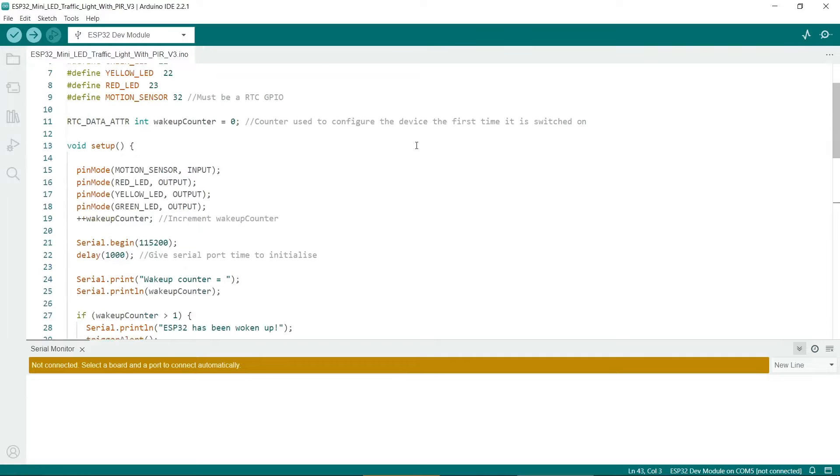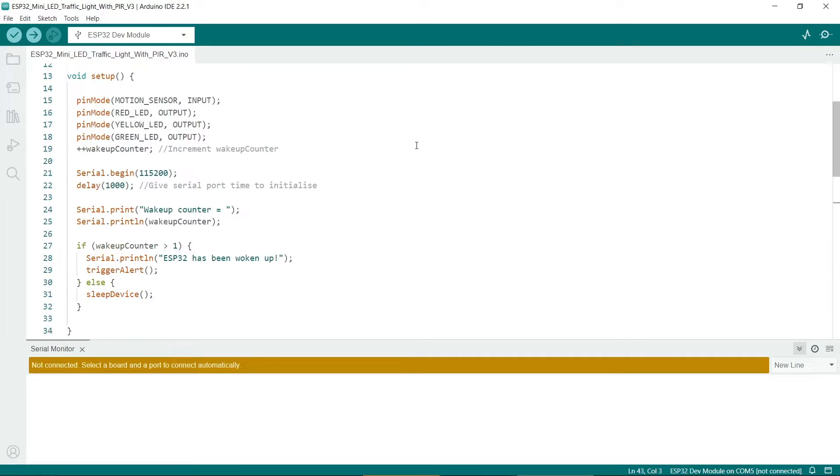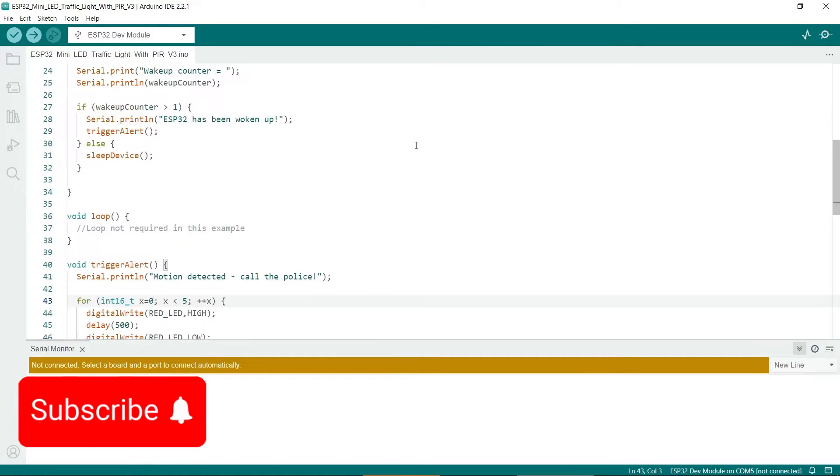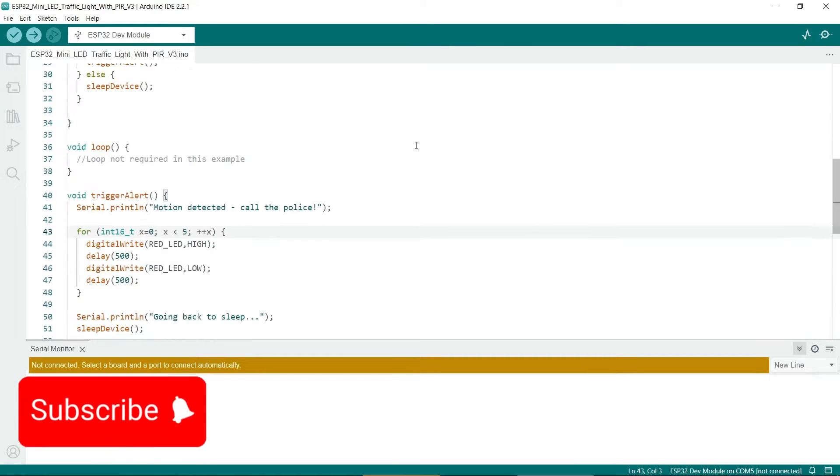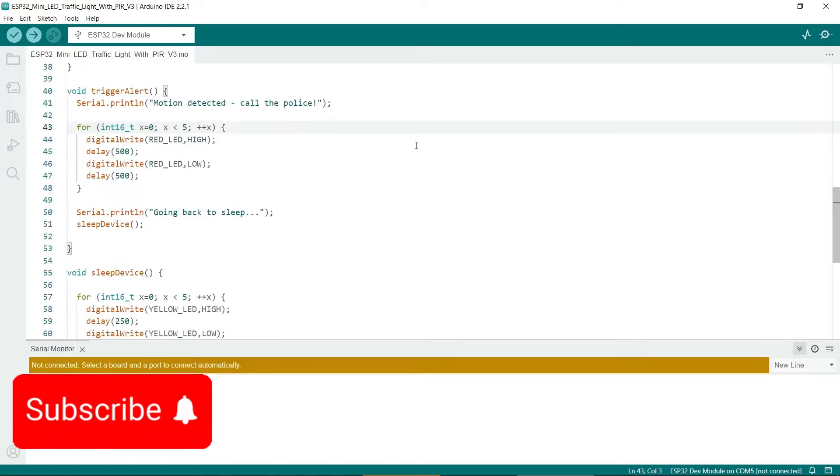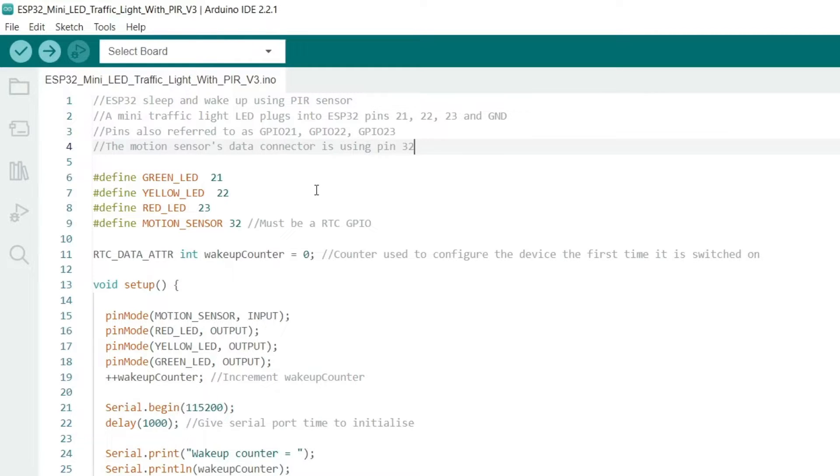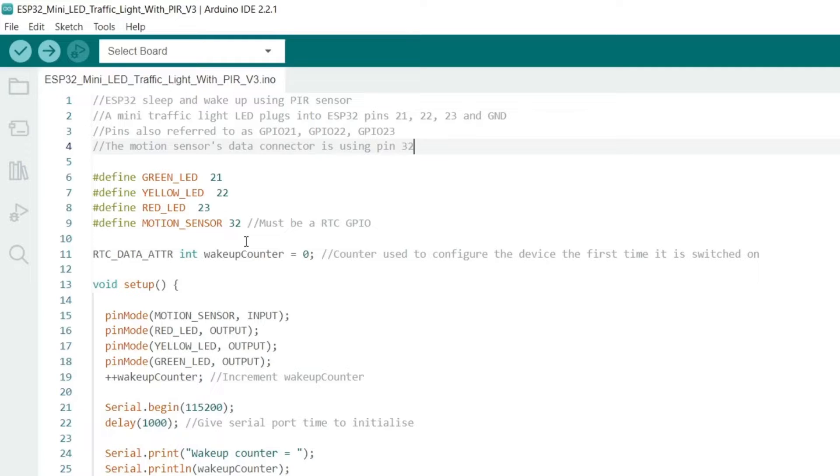So here's the code required, and if you want to copy and paste it into your own applications there's a link in the description. At the top of the sketch we define our variables. I have three of these, one for each of the LEDs on the Mini traffic light. We also define the motion sensor pin which I've set to 32.